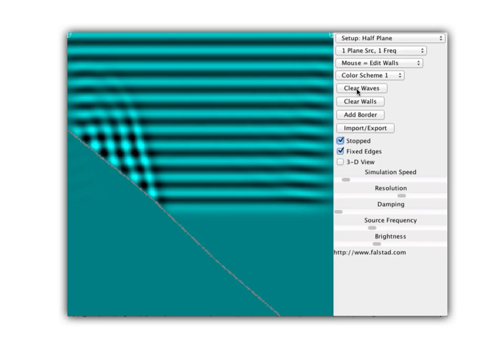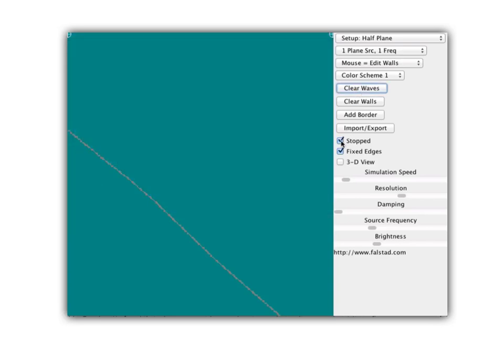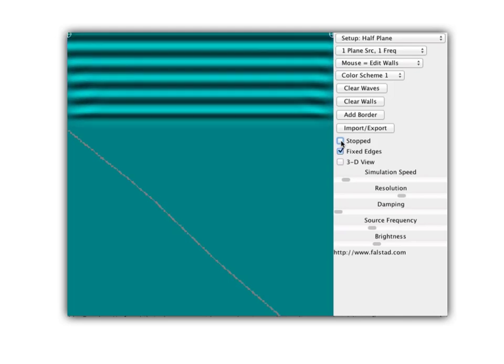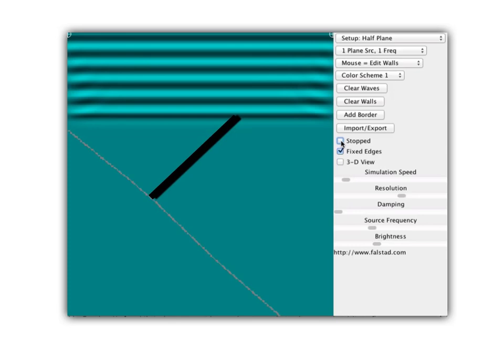Let's look at this a little more carefully. We're going to draw a reference line called a normal. We put the reference line right here — the reason we call it a normal is that this line is perpendicular to the barrier. That's going to be our line to represent the waves, represent the reflection, and to make measurements.